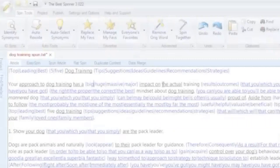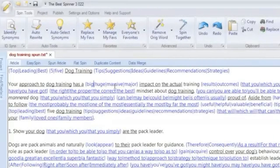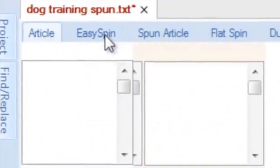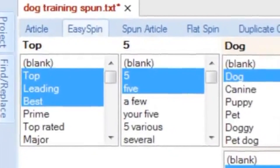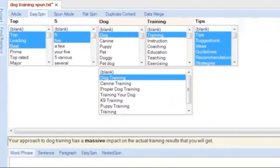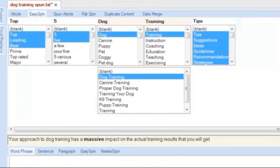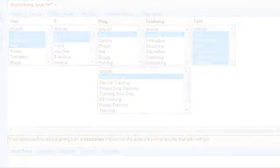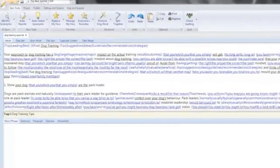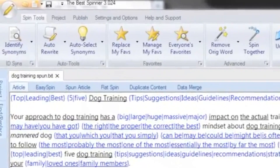We have designed a powerful visually driven interface called Easy Spin that lists all synonym alternatives right under each word and phrase. While the first two tabs of the content window act as input in the spinning process, the rest of the tabs are the output.